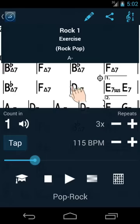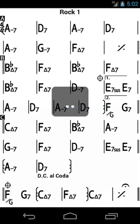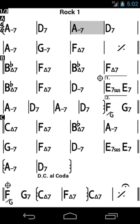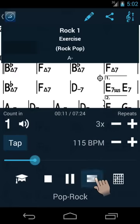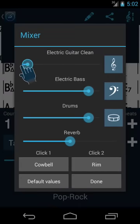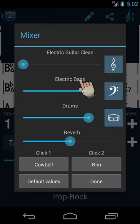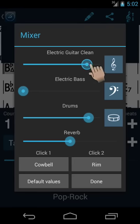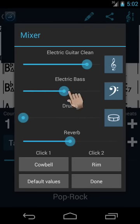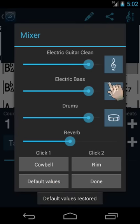Let's try a different song in a different style. The mixer allows you to control the volumes of the individual instruments. You can also change the instruments here.